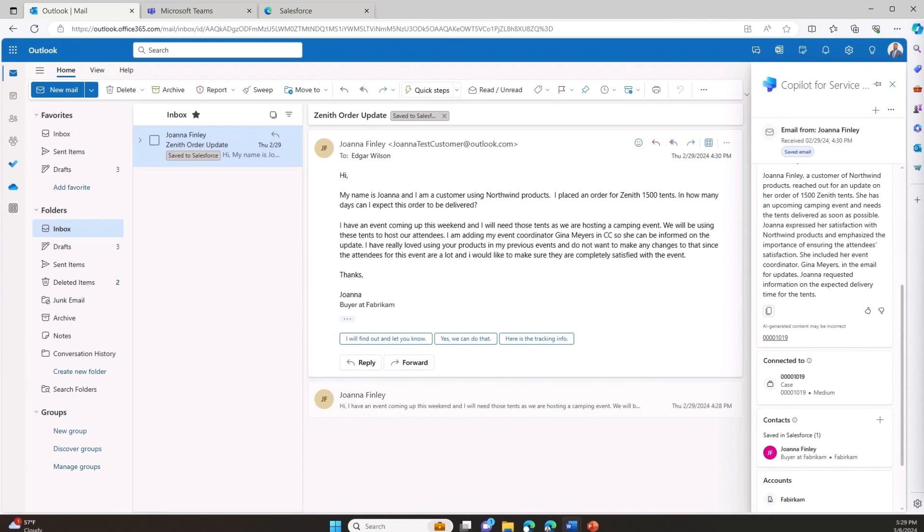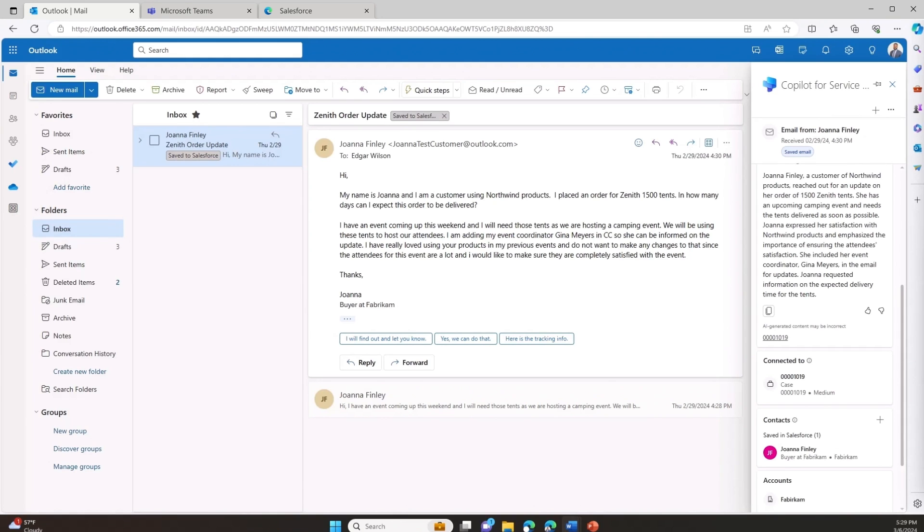Copilot for Service empowers me with my very own assistant to elevate my performance to new heights. Copilot is seamlessly embedded directly into familiar tools like Microsoft 365 Outlook and Teams. Copilot also seamlessly integrates into leading third party CRM systems like Salesforce, ServiceNow, Zendesk and Dynamics 365, extending your existing investments.